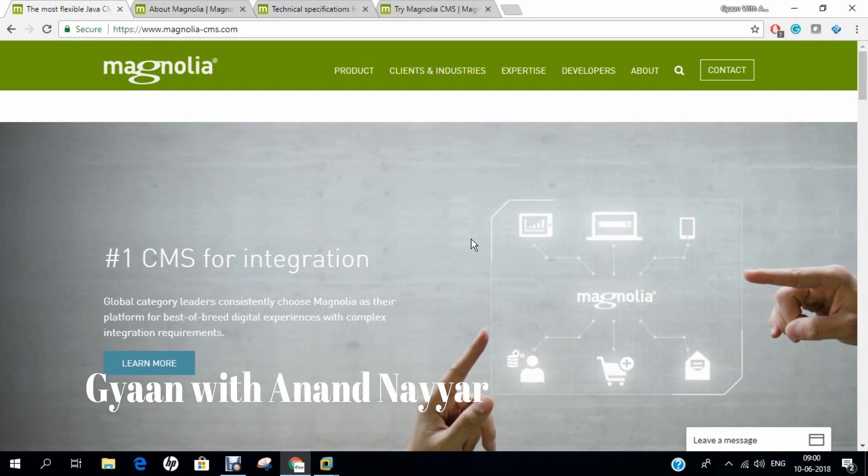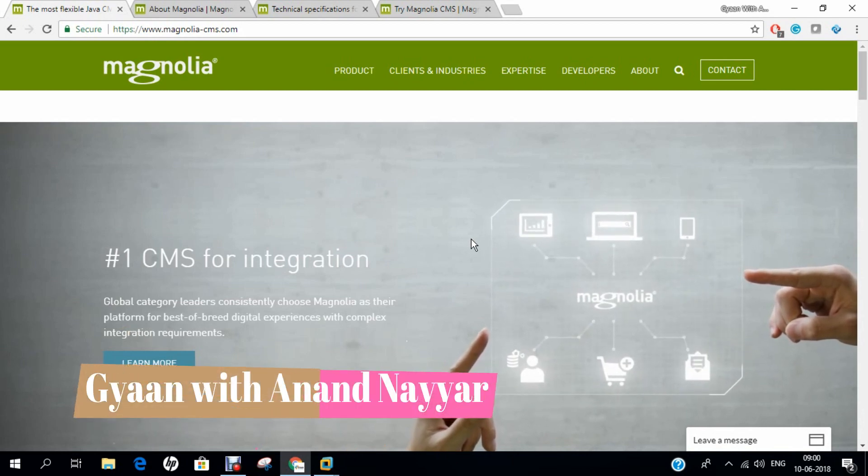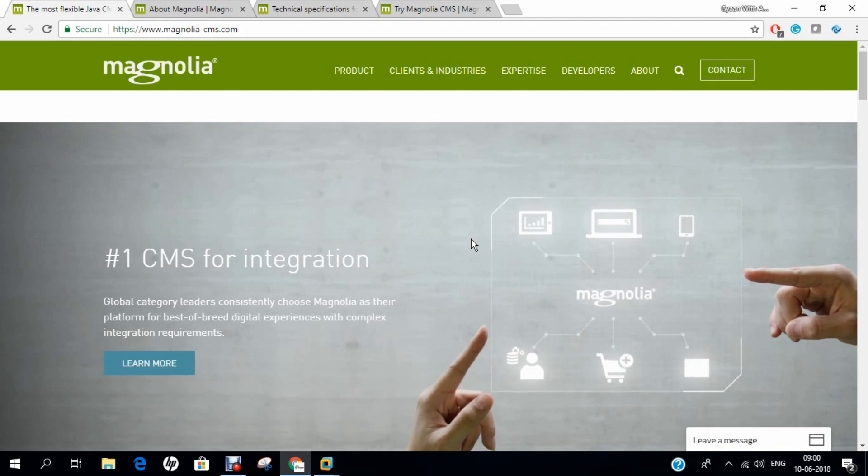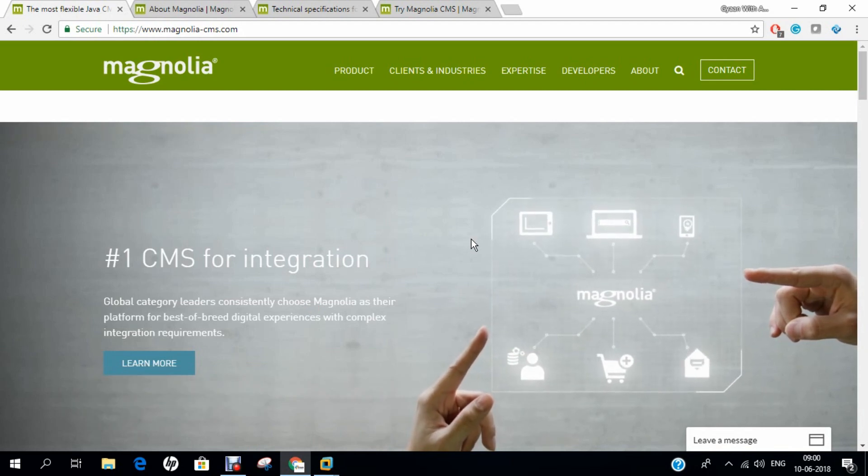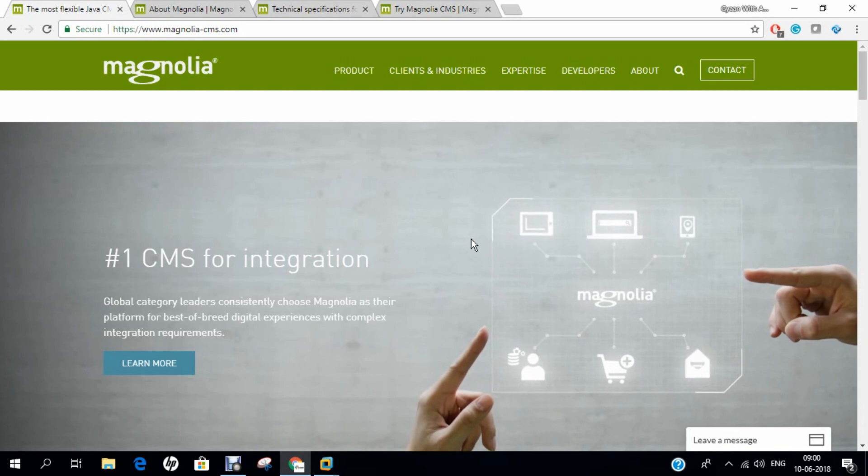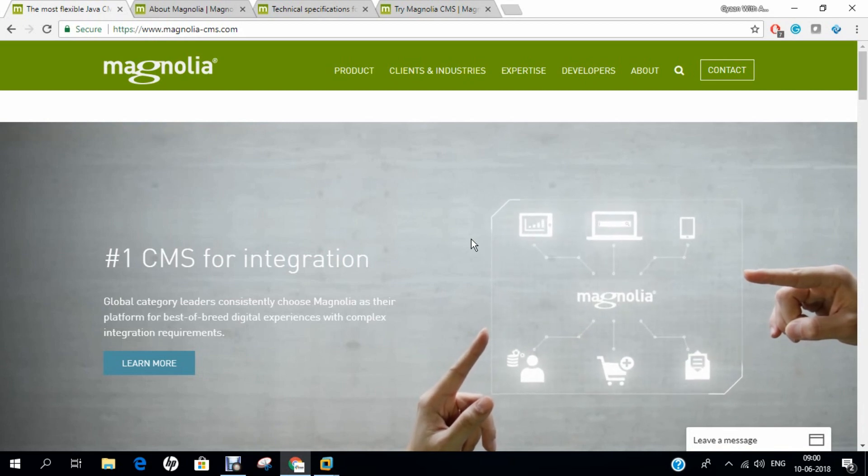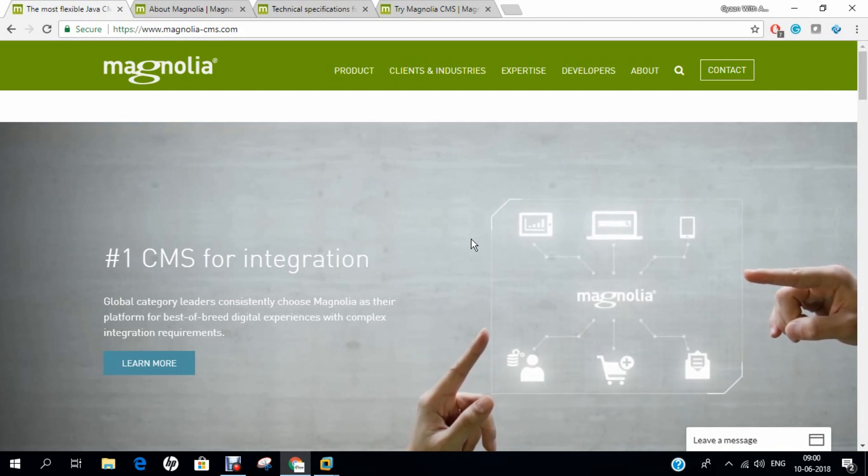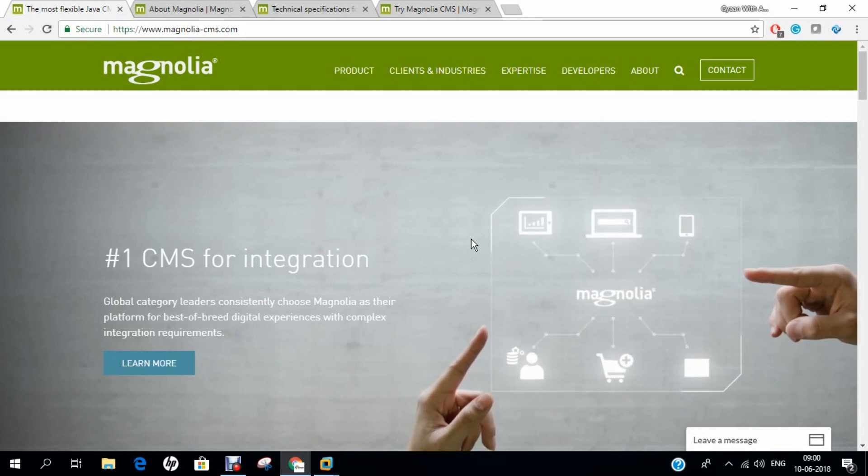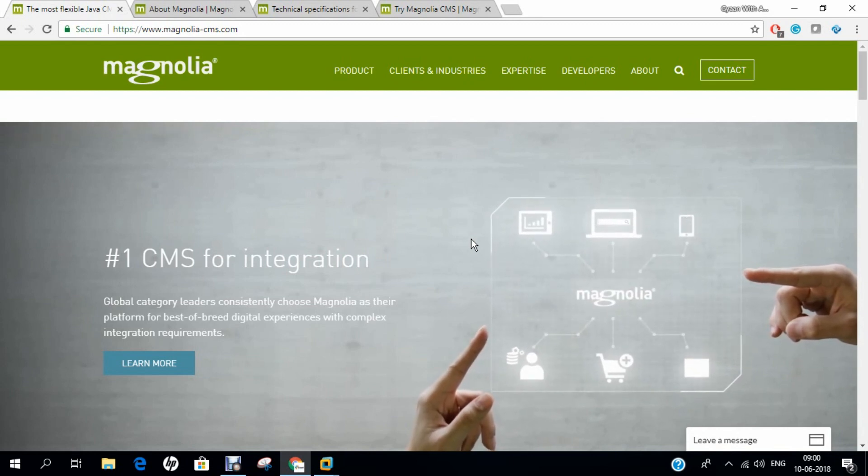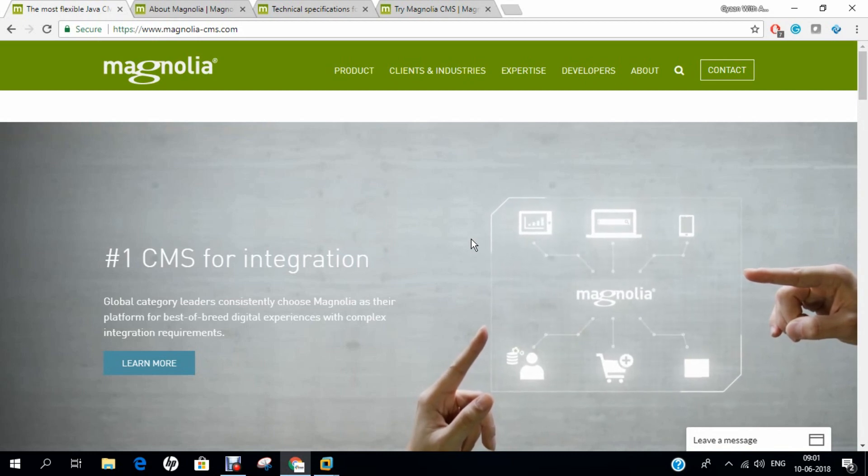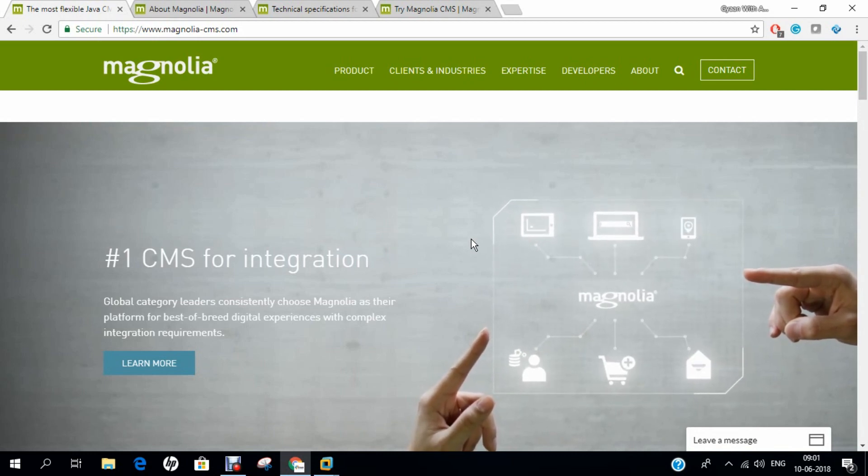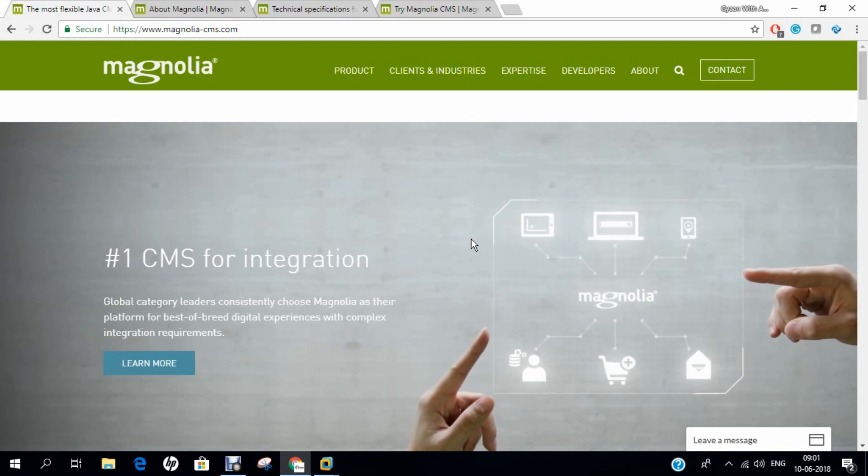Magnolia is an open source content management system developed by Magnolia International Limited based in Basel, Switzerland. It is based on Content Repository API for Java. Magnolia CMS is a Java-based content management system that uses a JCR repository to store, retrieve and search data. Magnolia is similar to Adobe Experience Manager, Hippo CMS and Jahia.